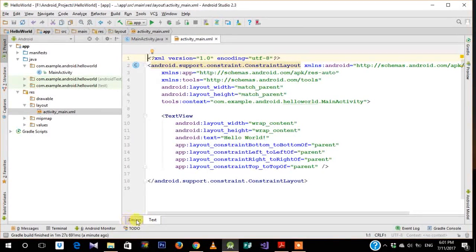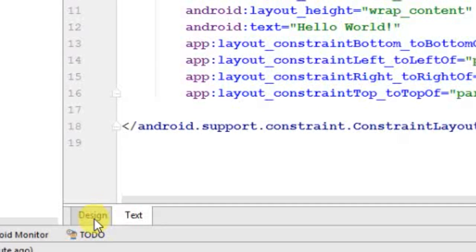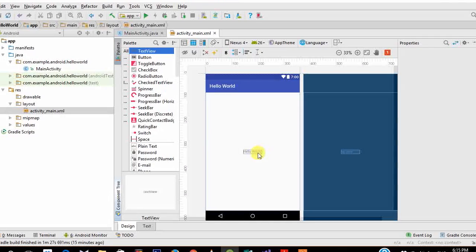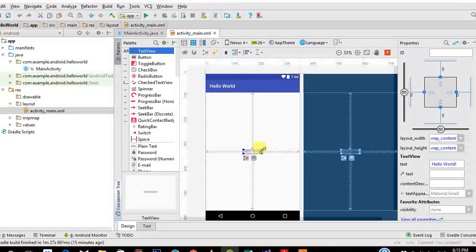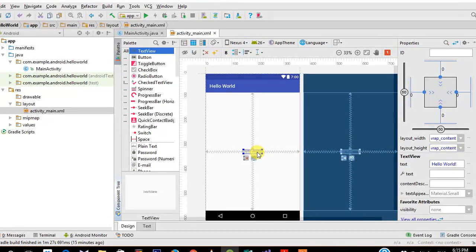At the bottom of the editor, switch from the Text tab to the Design tab. Once you've opened activity_main.xml in Design view, you can already see your app name Hello World and a text view displaying 'Hello World.' That's it — it's that simple to create the Hello World app. This is how everyone confirms Android Studio is working and the app can run on their phone.